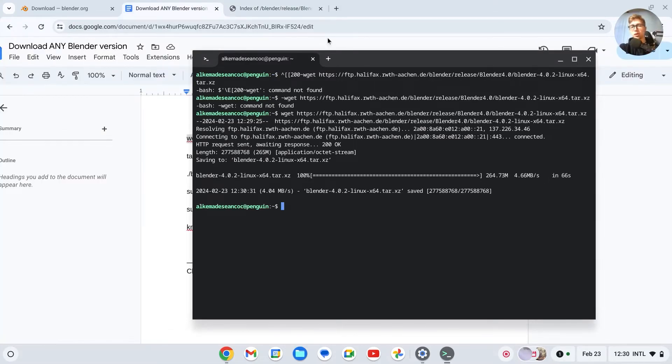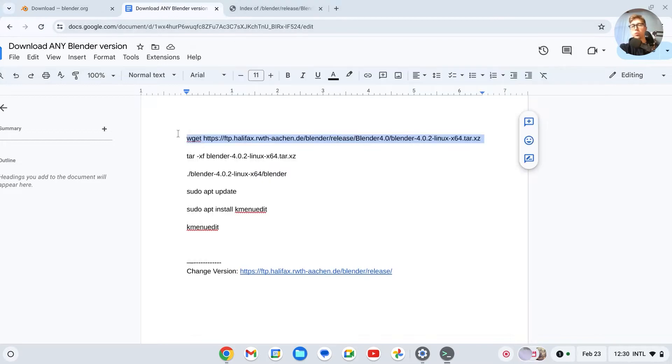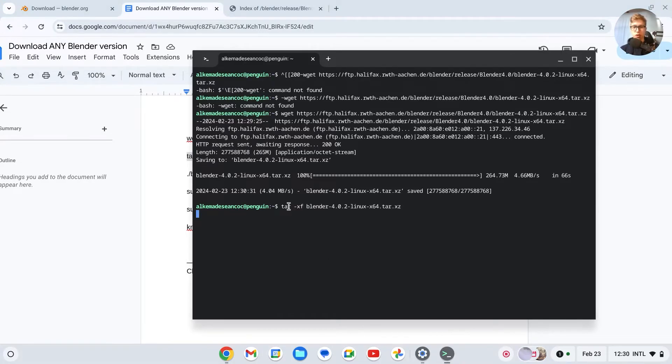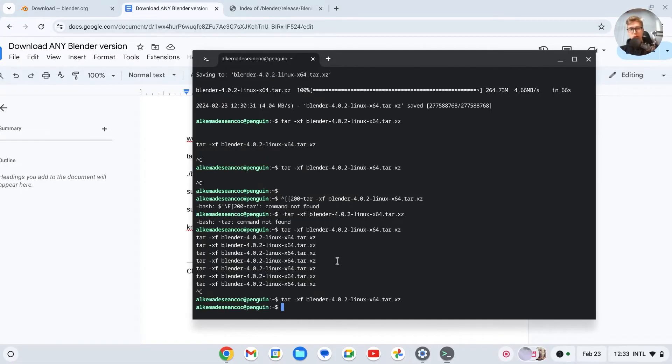All right, it has now been downloaded. So we'll go back to the document, copy the next line, Ctrl-C, go to your terminal, click right here, and then right-click, press on Enter. Okay, so I figured it out.